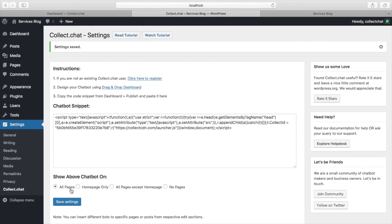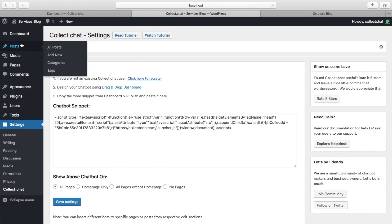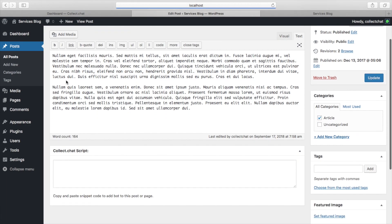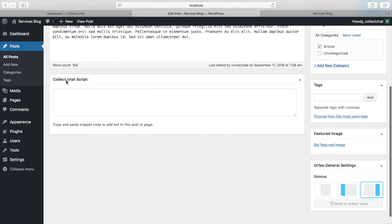There is an additional option to show a different chatbot on posts and pages. This can be seen in the editor at the very bottom. Here you can paste the snippet code of a different chatbot.